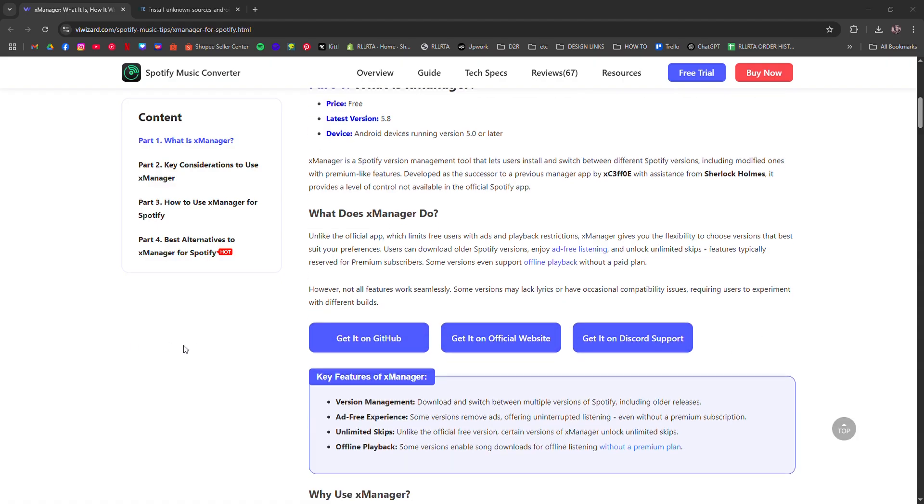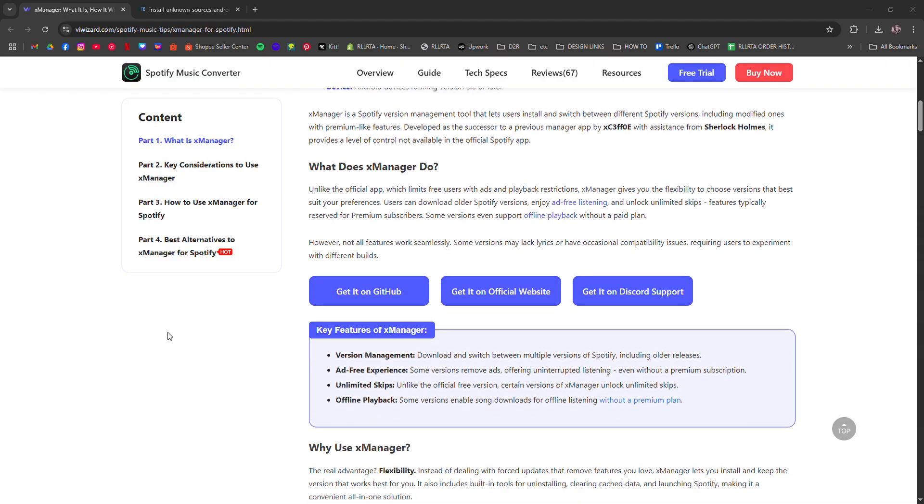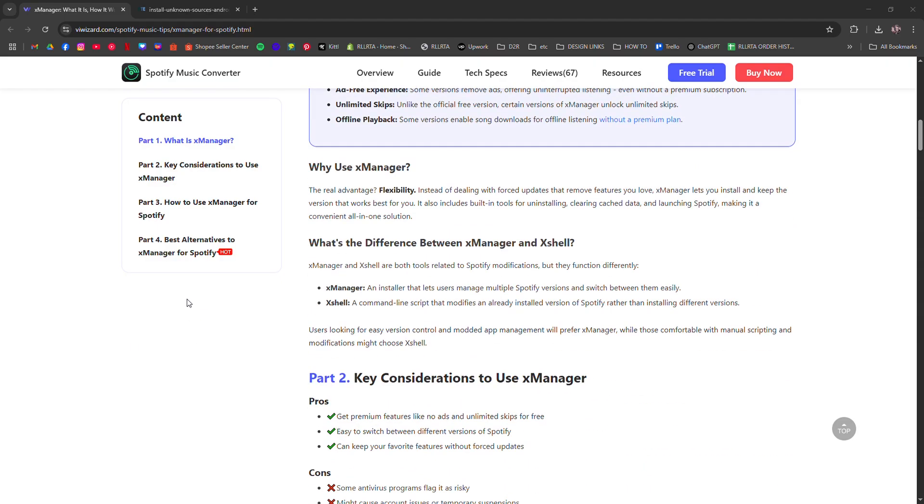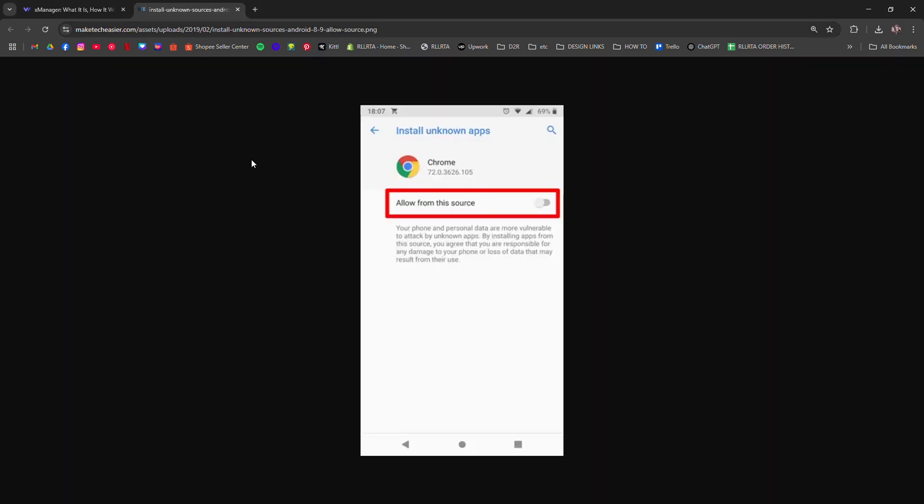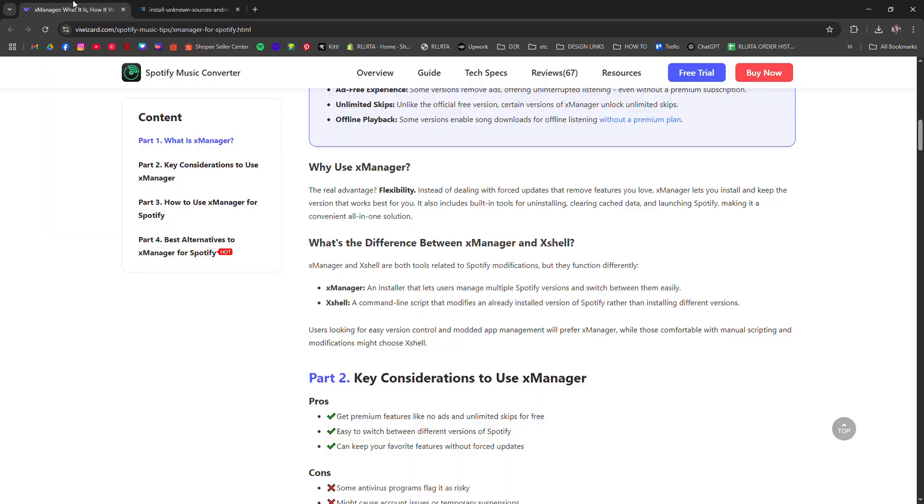Once downloaded, go to your phone settings and then security and enable install from unknown sources. Then open the APK file and follow the prompts to install XManager.